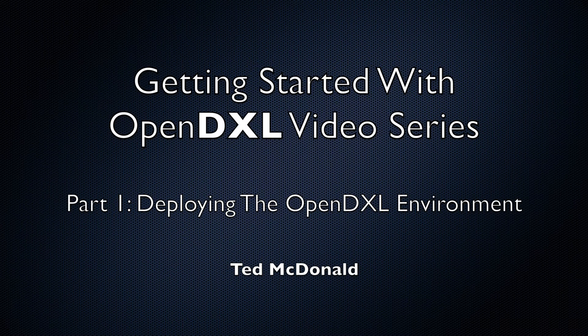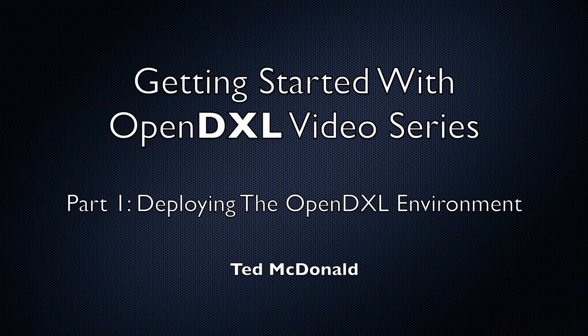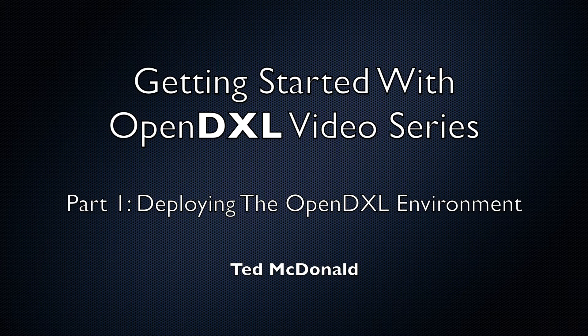Hi, I'm Ted McDonald, a member of the OpenDXL development team. In this series of videos, we will be walking through how to get up and running with OpenDXL quickly.